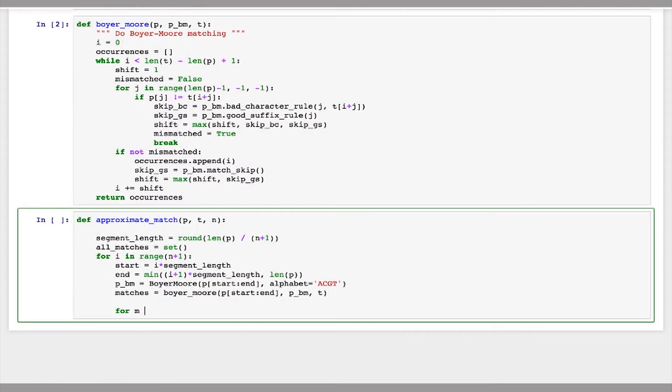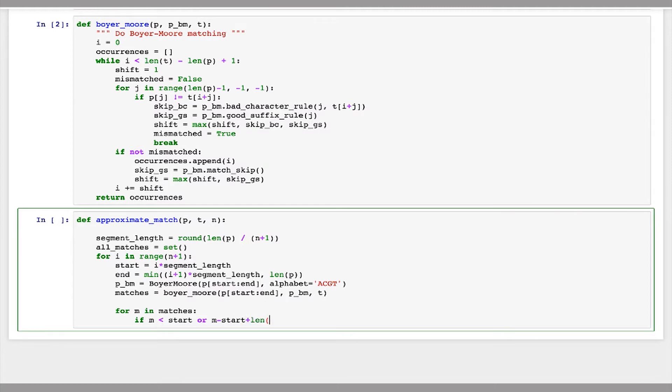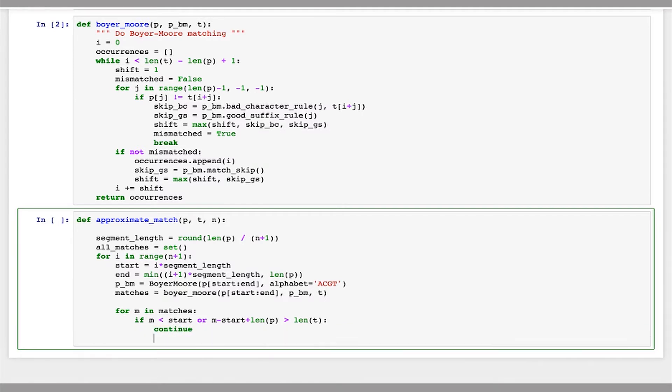So now we have to step through each of those positions and make sure that the rest of p matches t with no more than n mismatches. So for each position m in matches, the first thing to test is to make sure that our location doesn't let p run off either the beginning or the end of t. So I'm going to say if m is less than start or m minus start plus length of p is greater than length of t, if either of these is true, this means that p runs off the beginning of t or past the end of t. So in this case, I'll just say continue to skip the rest of this loop.